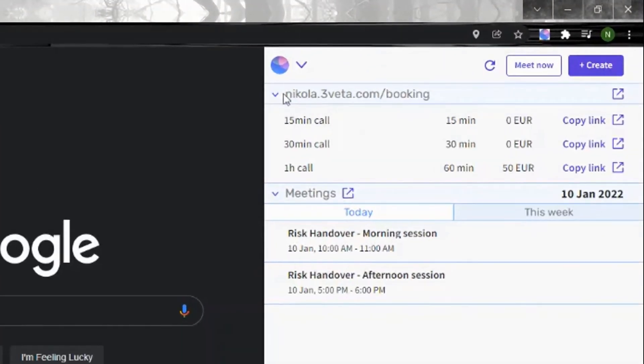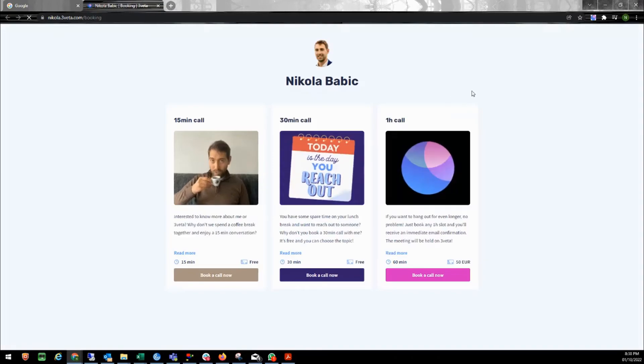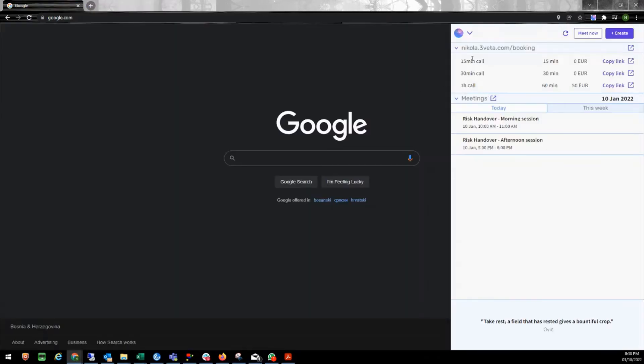Here are all my services. This is basically acting like your booking page. You can either click here to open up your actual booking page, or you have all your services listed for which you can either copy the link or you can open it directly.